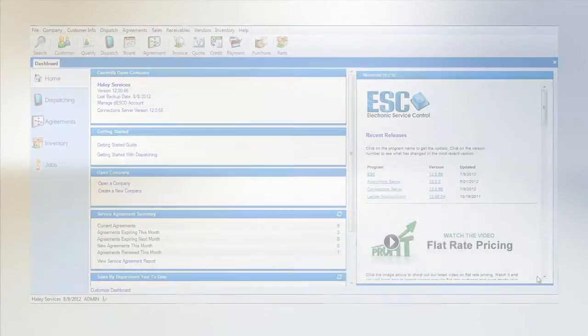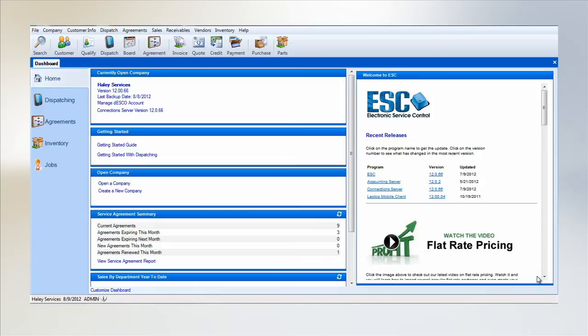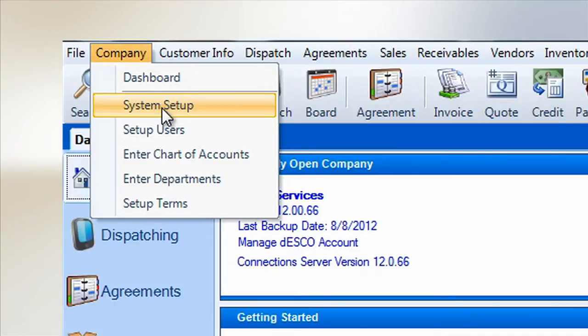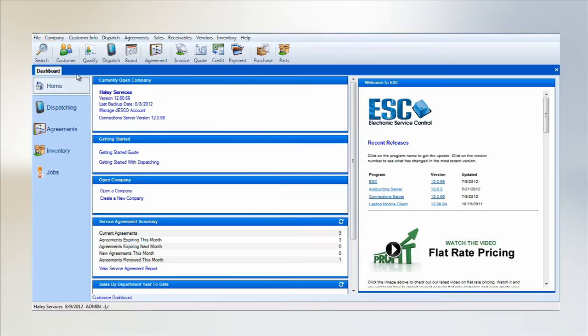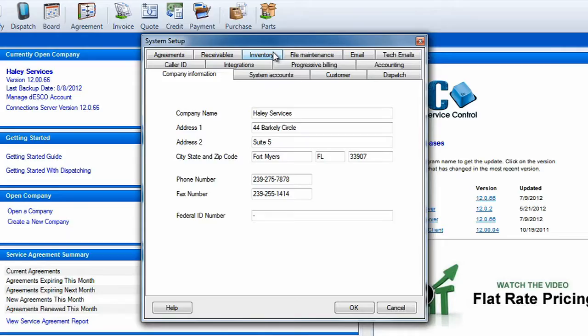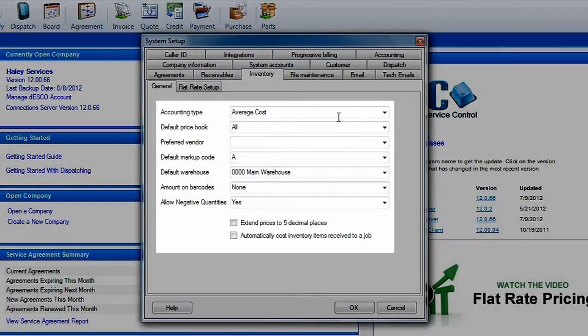Welcome to our tutorial on inventory setup. You may be just starting out with inventory tracking in ESC or you may want to revise your current procedures. Either way you've come to the right place. We'll begin our journey in the system setup screen found in the company menu. Now look for a tab labeled inventory. Here is where you will select the default settings for your inventory management system.